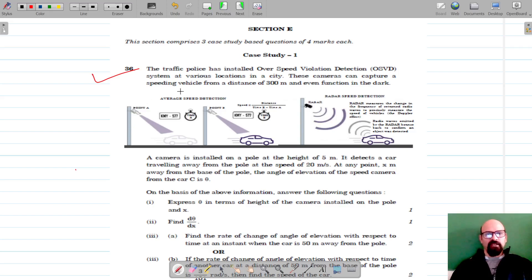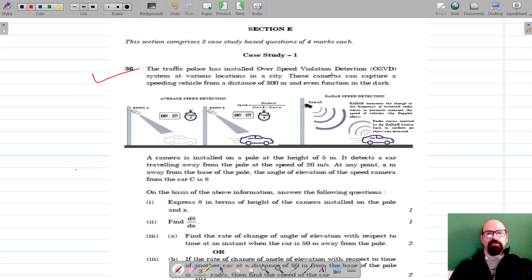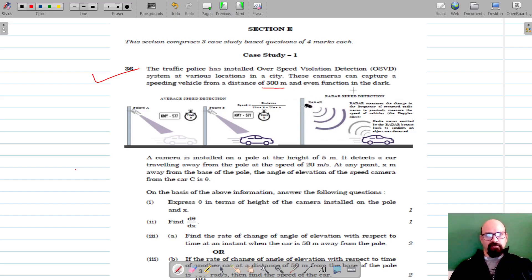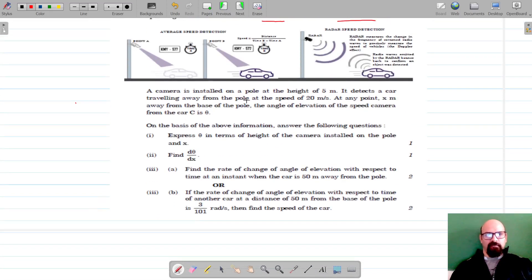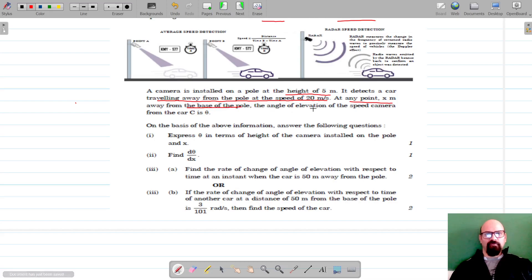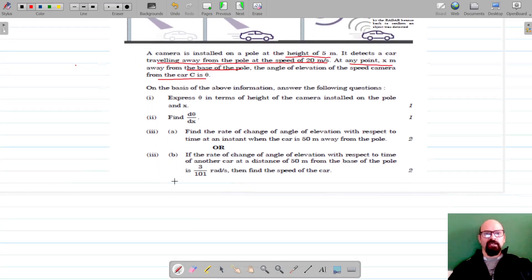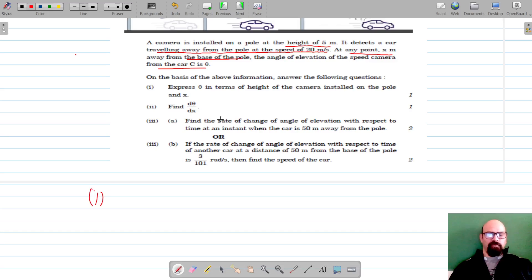Question 36: A traffic police has installed an overspeed violation detection system (OSVD) at various locations in the city. These cameras can capture a speeding vehicle from a distance of 300 meters and even function in the dark. A camera is installed on a pole at a height of 5 meters and detects a car traveling away from the pole at a speed of 20 meters per second. At any instant, x is the distance from the base of the pole, and the angle of elevation of the camera from the car is theta.